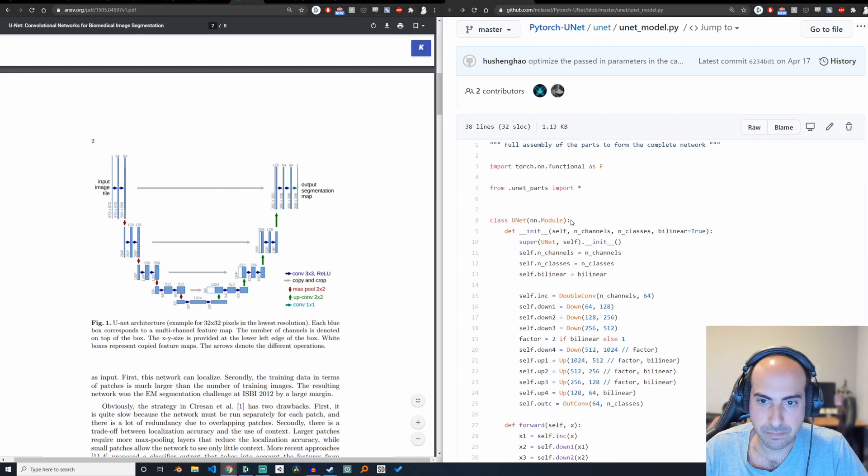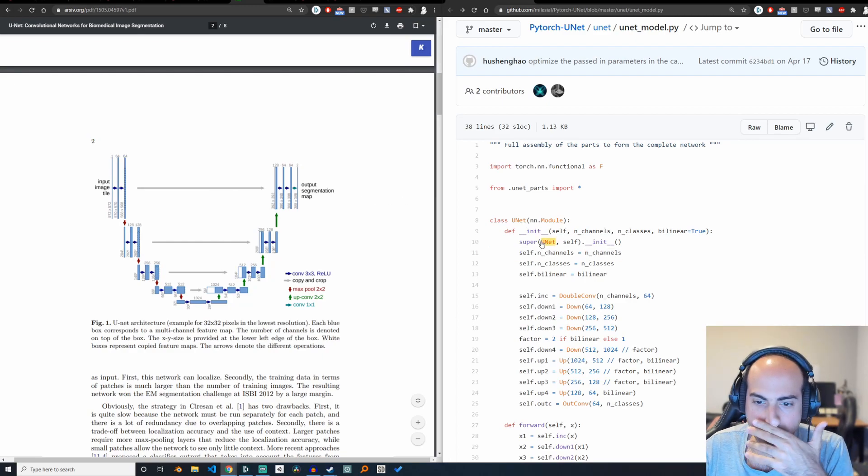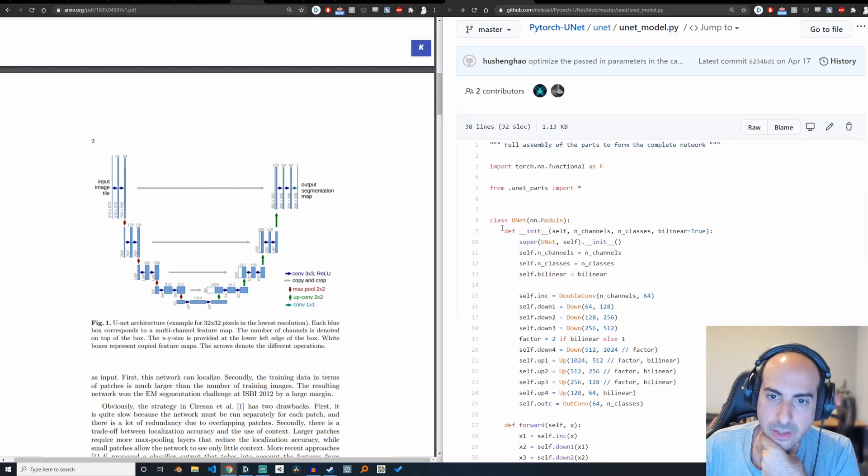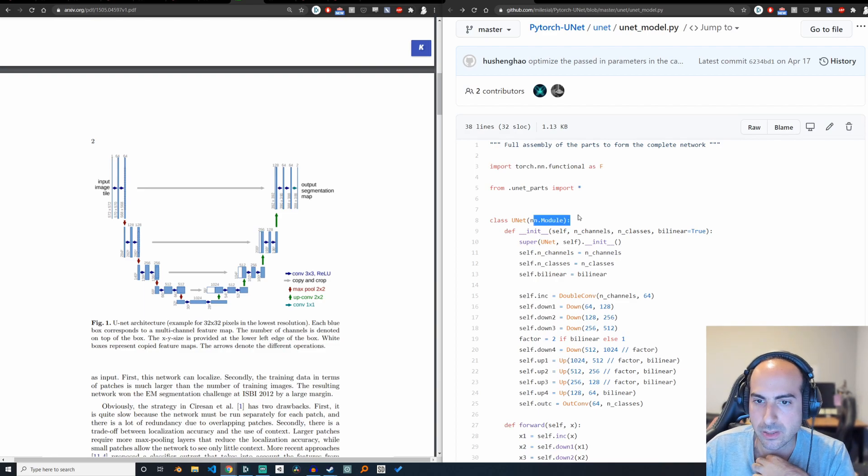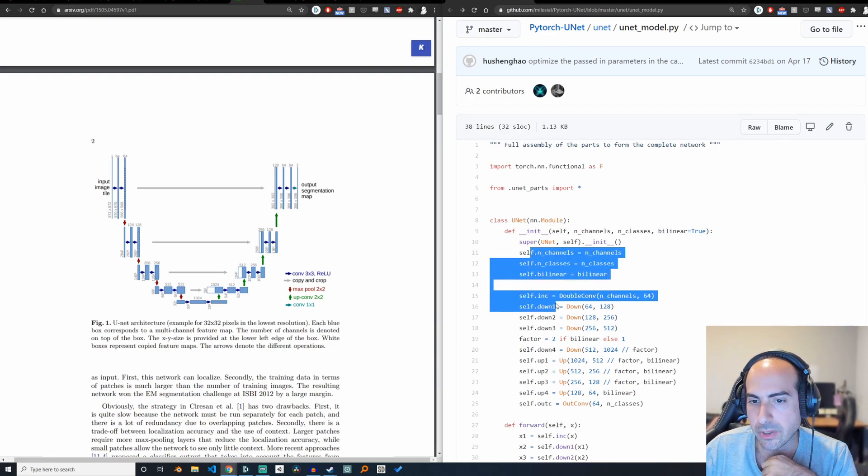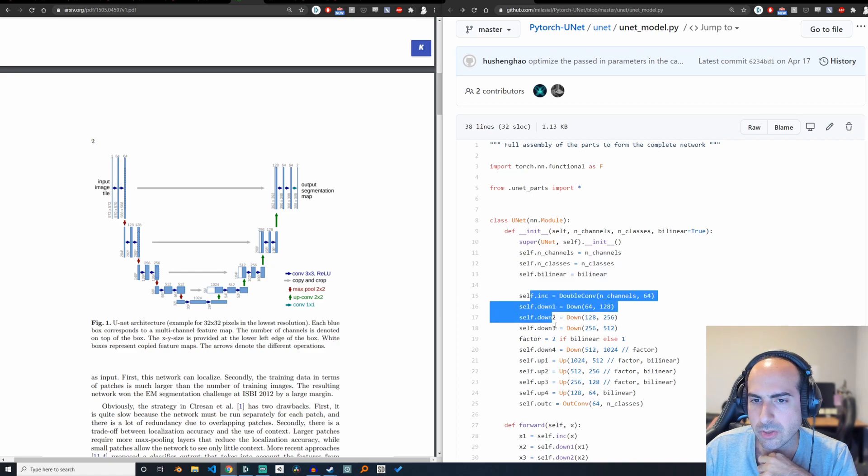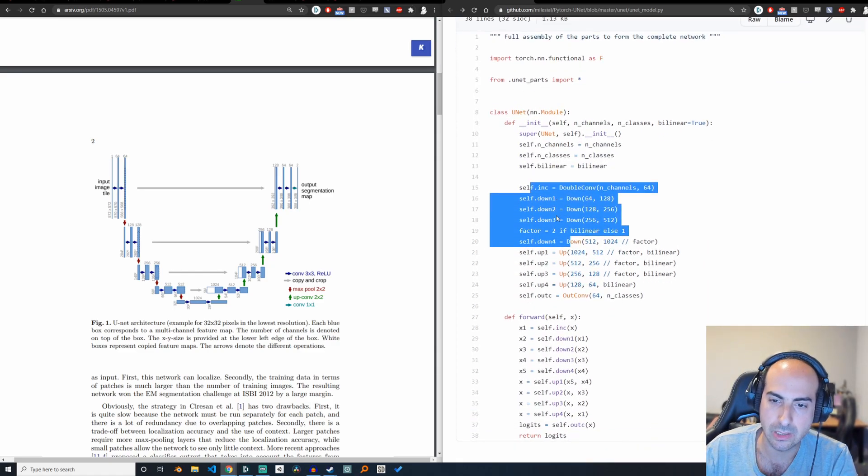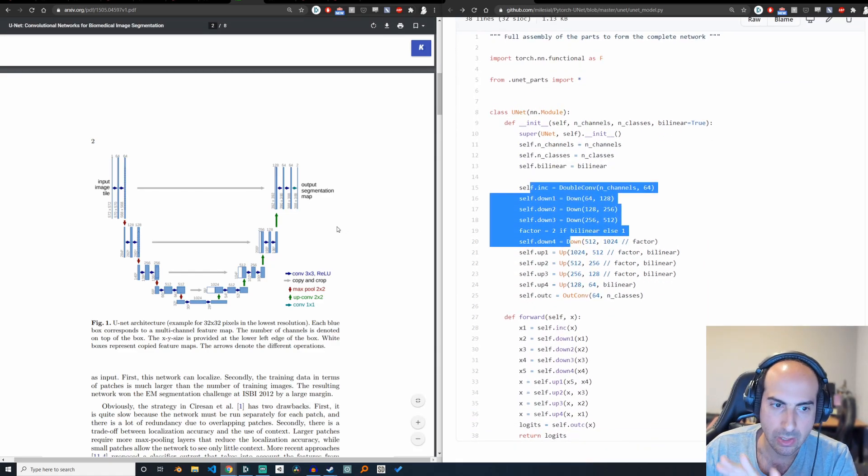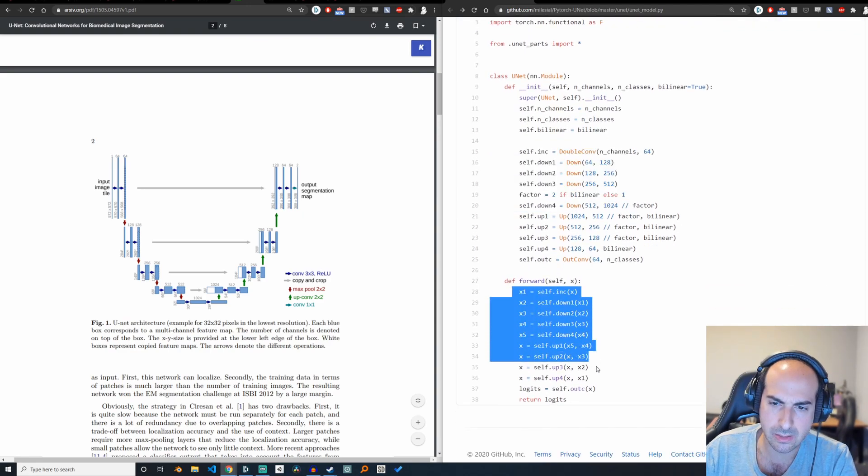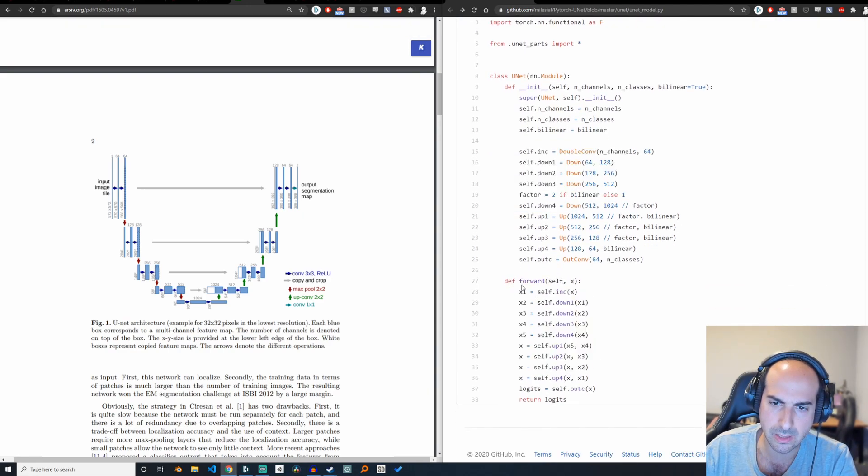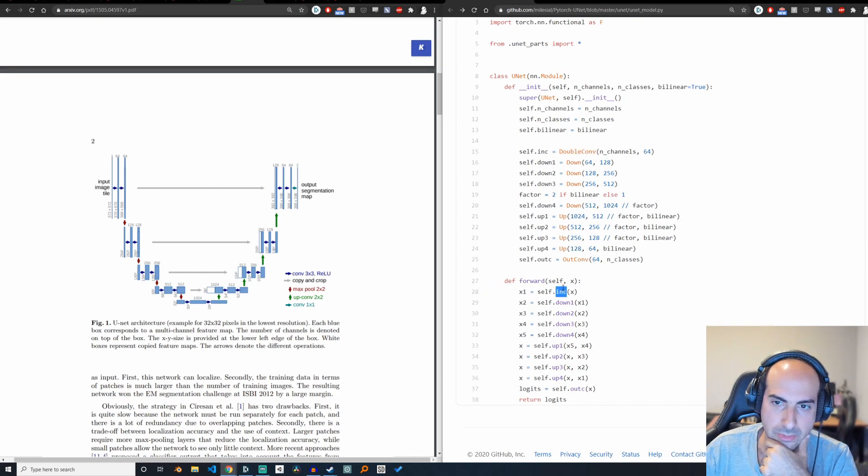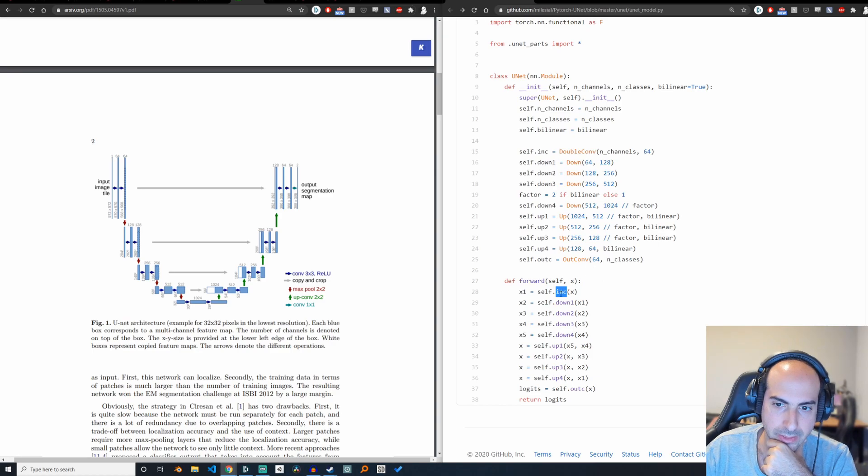So let me show it to you. In PyTorch, typically any model inherits from this neural network module. And what you're basically going to do here is in the initialization phase, you're going to give names to all of your layers. So what's ink? Ink is a double convolution.